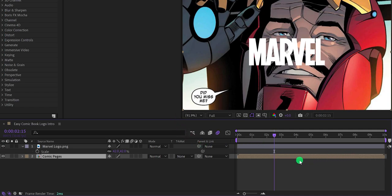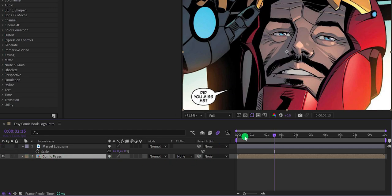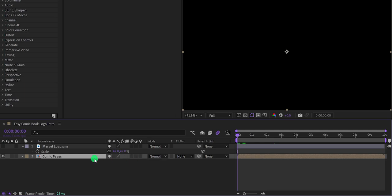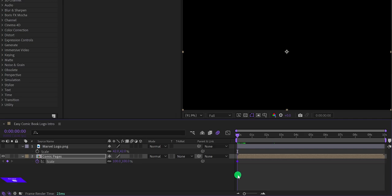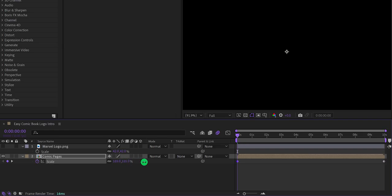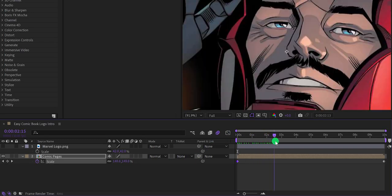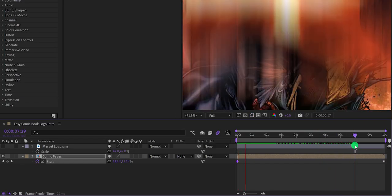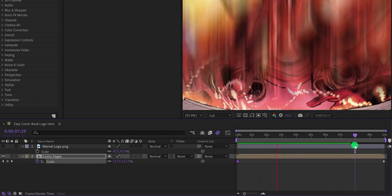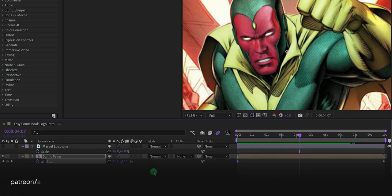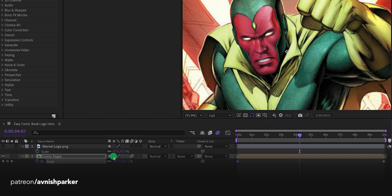Now we have a single Comic Pages layer. Hide the logo layer for now. Select the Comic Pages layer, go to the first frame position, and open Scale — add a keyframe on it. Go to the 10th second position and change the scale value to around 130 to create a zoom-out effect. Click the Collapse Transformations option to make the images a little sharper.